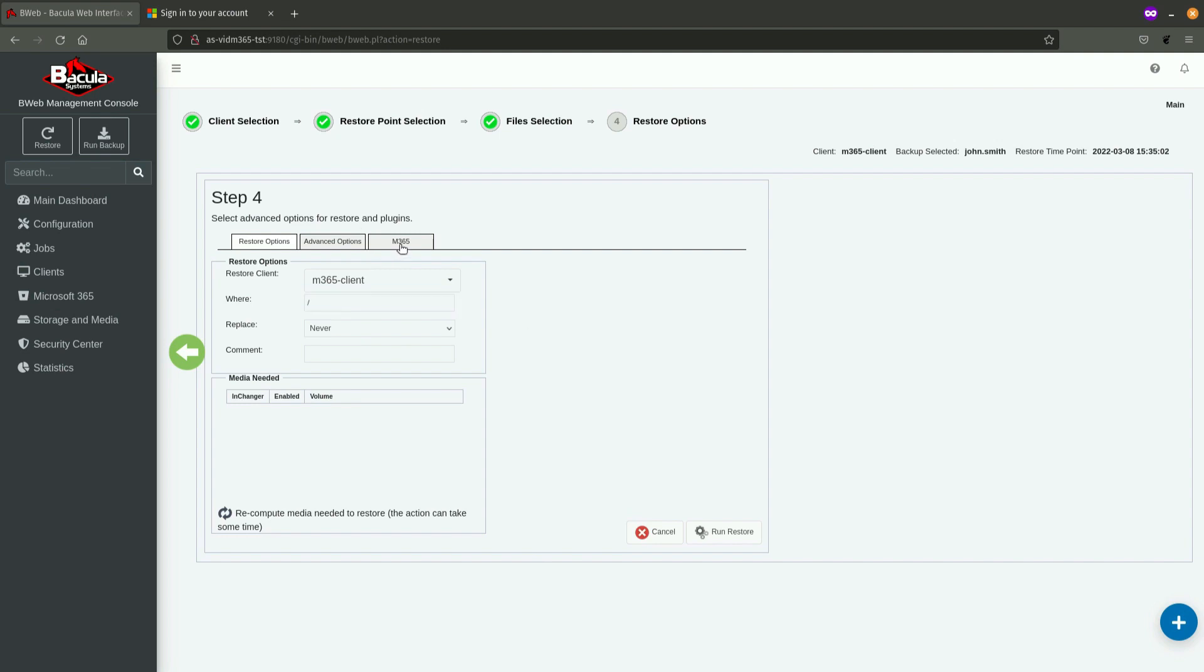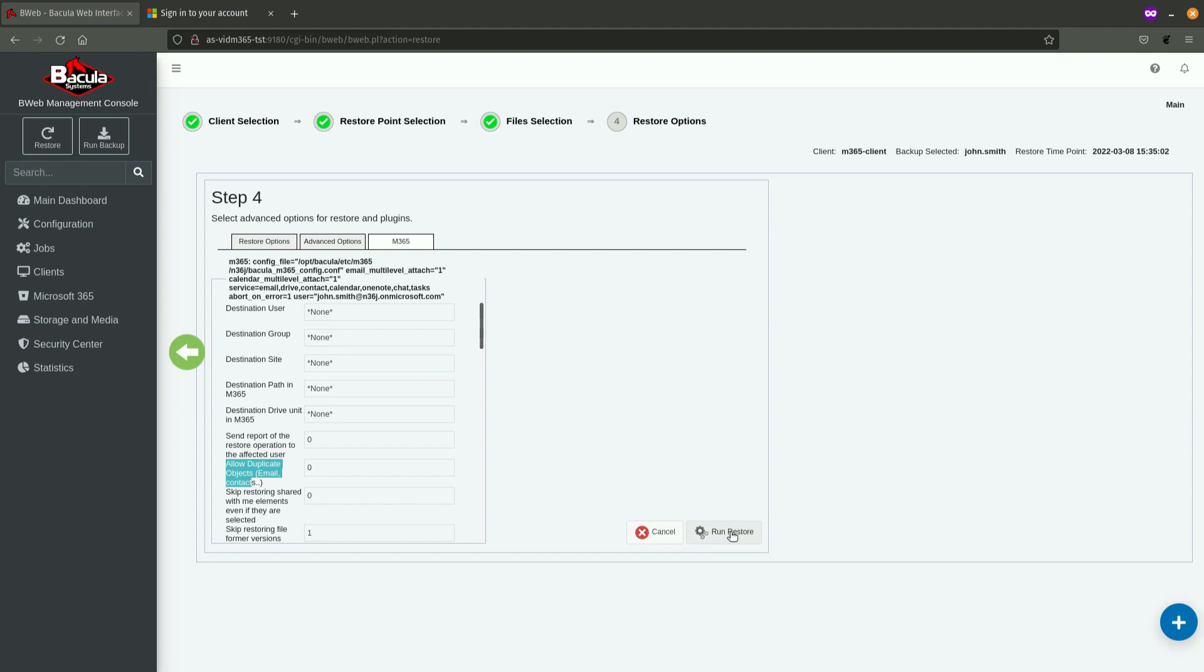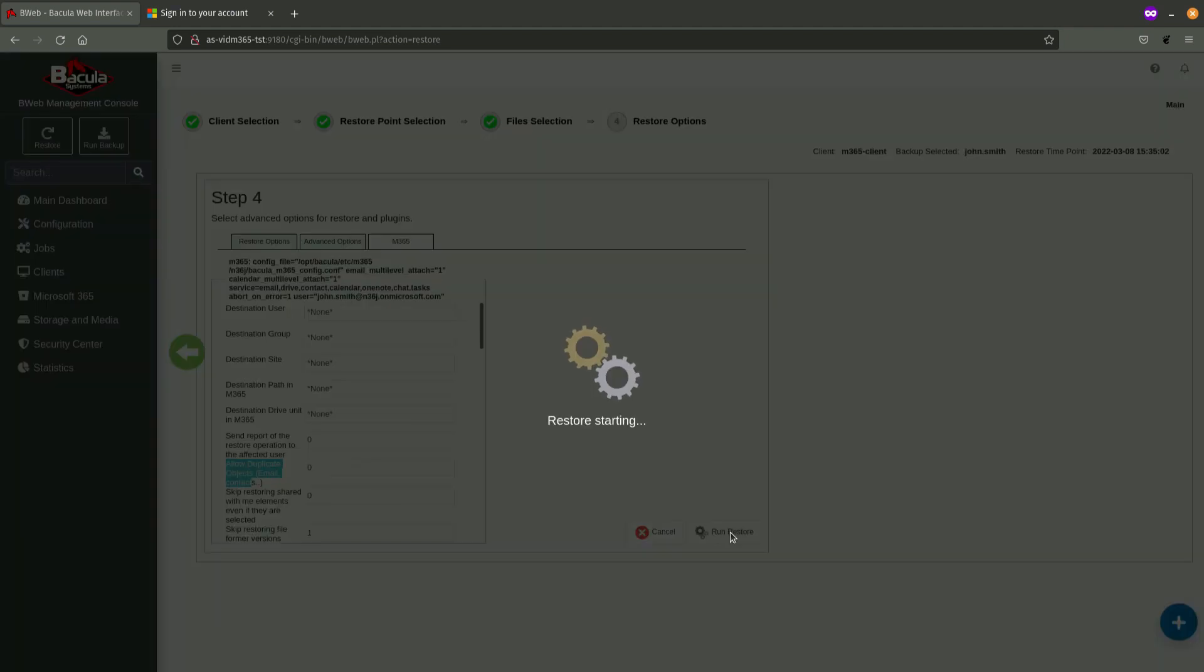And, also, what I want to do is, I want to make sure that restored content does not be written to the cloud if it's already located there. In order to make sure that emails will not be created as duplicates, I will place, in Microsoft 365 plugin options, I will place zero in the Allow Duplicate Object field. And, then, I'm going to run Restore.